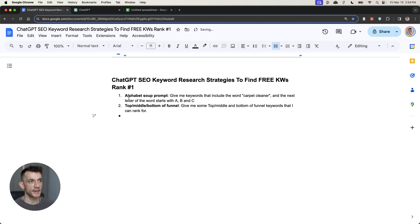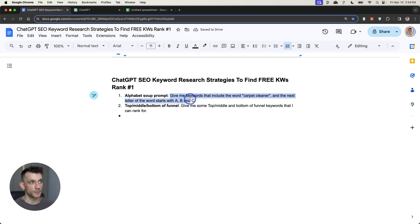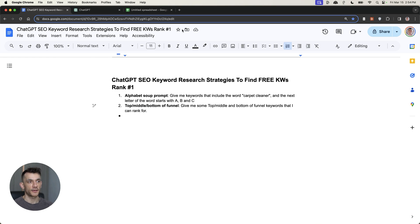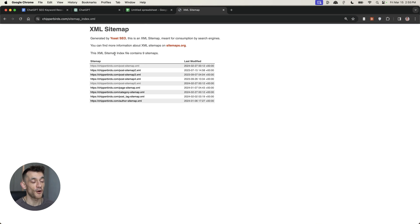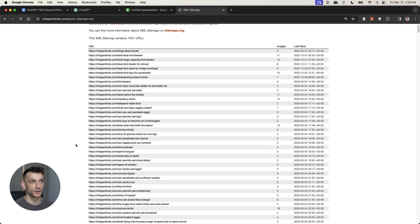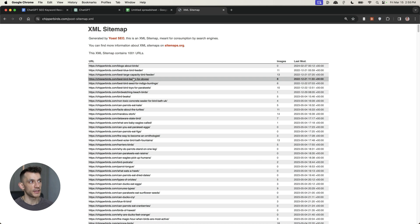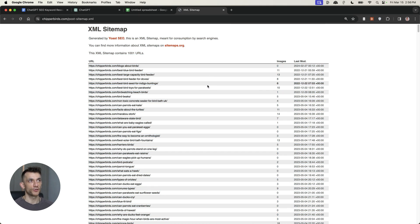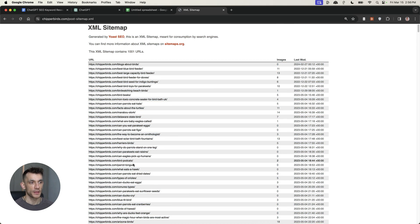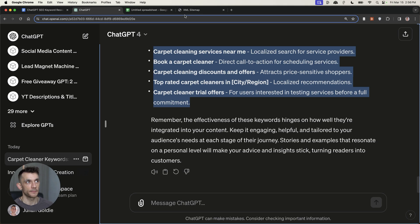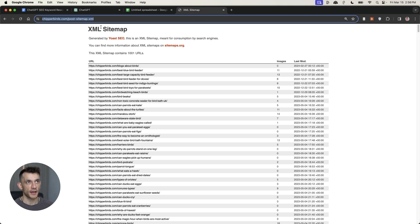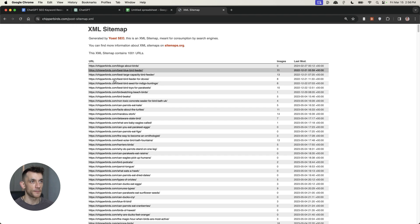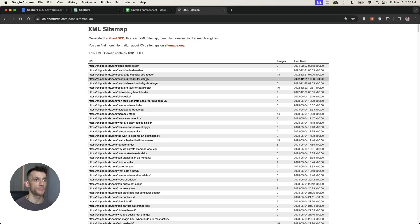So just to recap, we've covered the alphabet soup method and basically the prompt for that. We've also talked about how to find top, middle, and bottom of the funnel keywords that could all potentially make us money if we monetize a page in the right way. Now, what we can also do is take our competitor sitemap and then get an idea of what sort of keywords they are actually ranking for right here. So for example, you can see the sitemap right here. And if you want to check out your competitor's sitemap, you can easily go to your main website and then go to sitemap.xml and that will usually break it down for you. And then you just look at the posts.